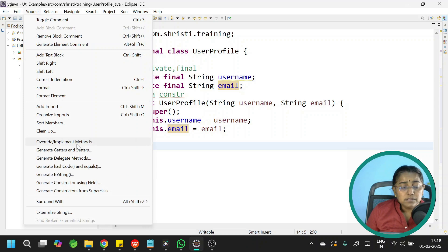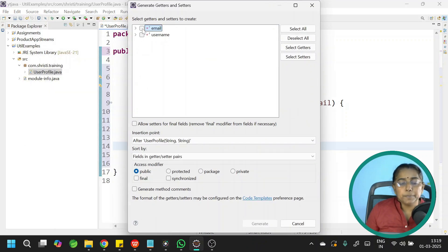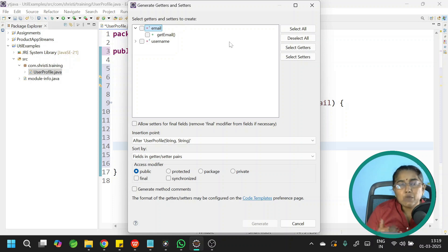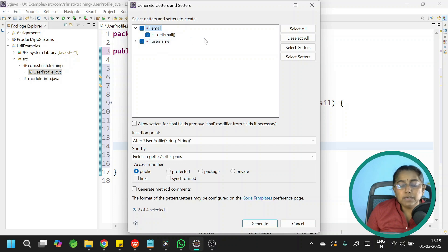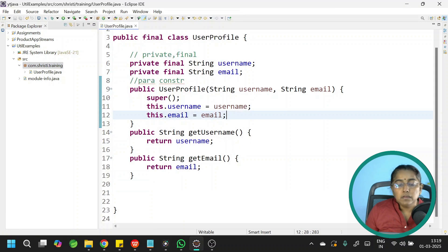Go to Source, generate getter and setters. Usually we have set email, get email, set username, get username — both getter and setter methods. But now, if you notice, we are having only getter methods. Why? Because we have made our instance variables final, so by default the content assist is not providing the setter method. To allow setters for final fields, you would explicitly need to remove the final modifier. We don't need that, so let me select only the getter methods.